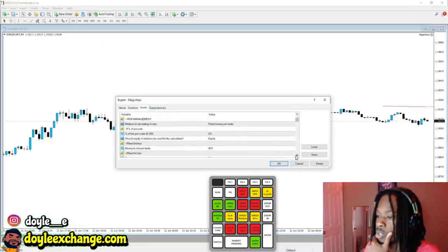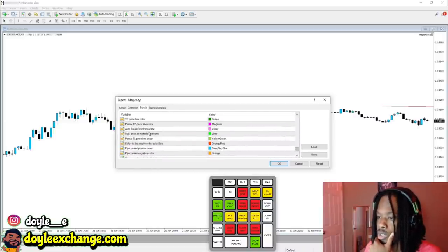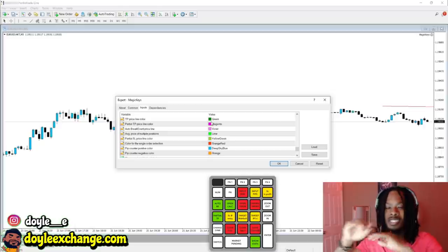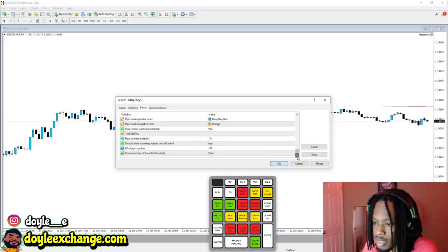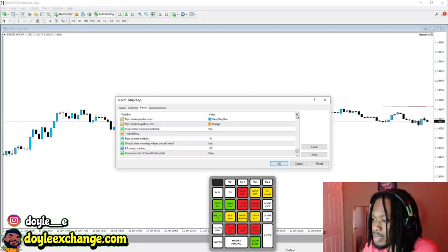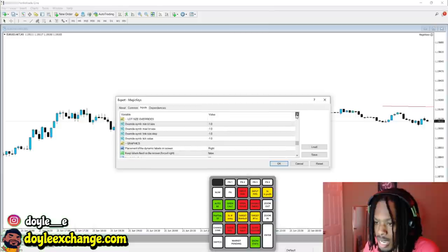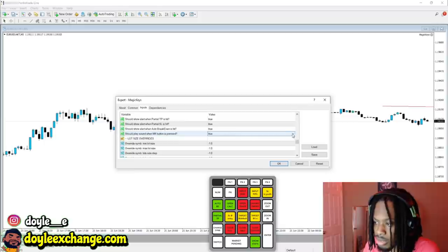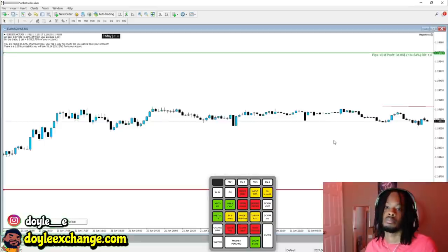We can go a little bit more down into the settings. You can change the colors — TP price can be blue if you want. You can change the colors of the lines that appear when you enter a trade. There's also a Pip Counter Multiplier. If you want to turn off the sounds, click False and it'll take it off — when you click Open Calc there's no noise.